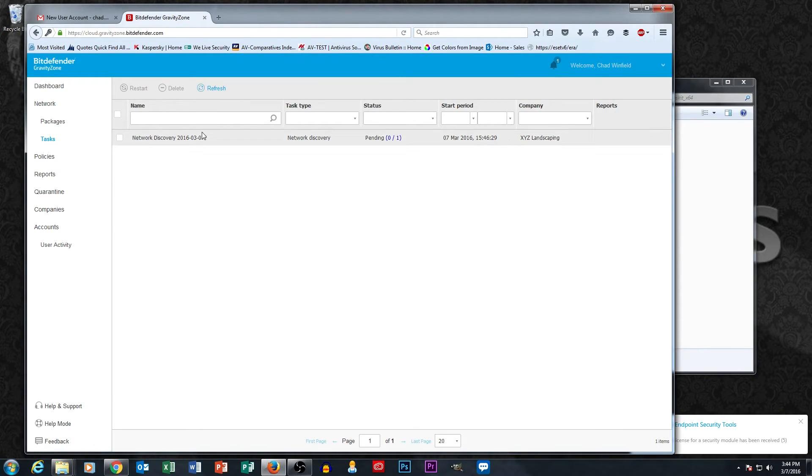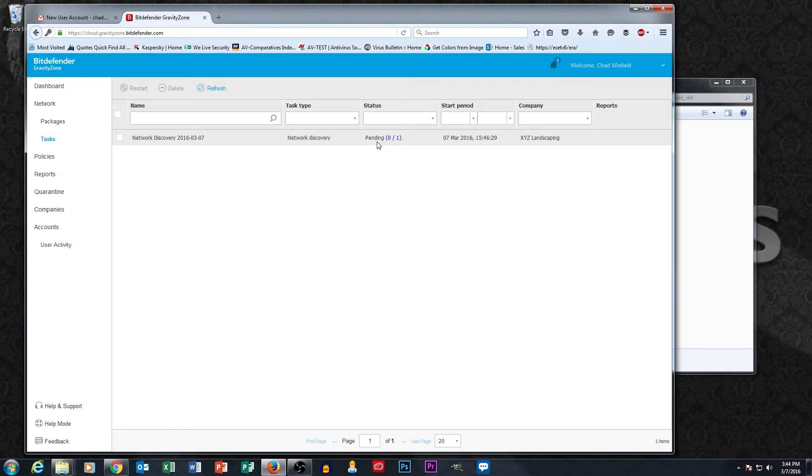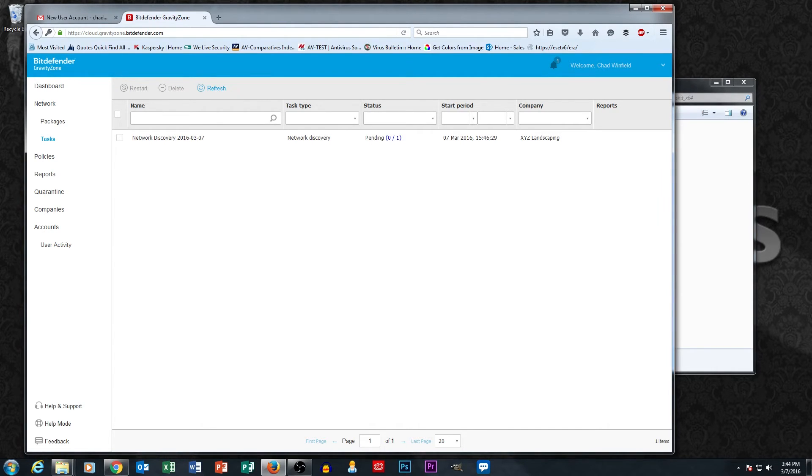And here's my network discovery task and it's pending. Network discoveries, depending on the size of the network, can take a few minutes. So we're going to go ahead and give it a few minutes to finish.